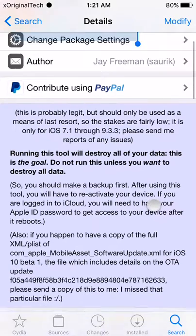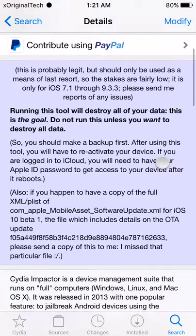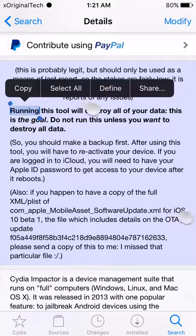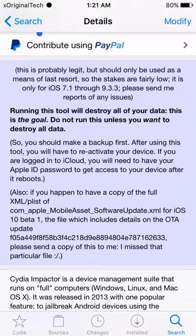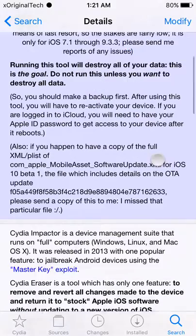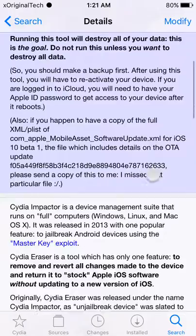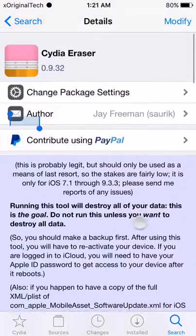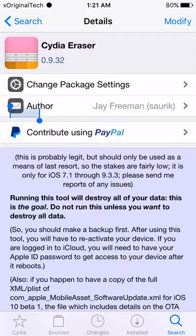So as you go down here, you can see that it works from iOS 7.1 all the way to 9.3.3 and it was just created the other day to support all of these firmwares.